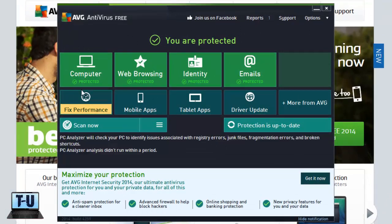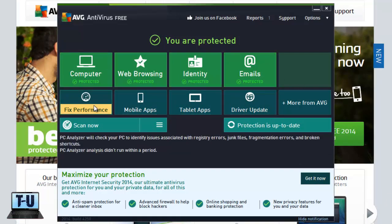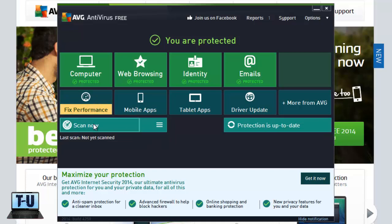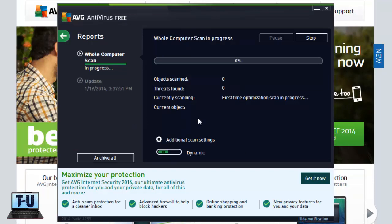And it'll show you a bunch of tabs in tile form, like this fixed performance, which is basically what the CCleaner does. I usually prefer to use CCleaner over this anyways. But here, you can click Scan Now to start scanning your computer for viruses and malware and stuff like that.